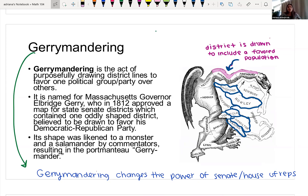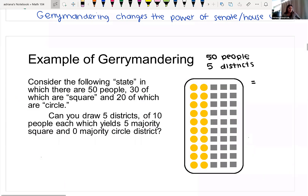Despite this growing population, there's not a lot of representation on their behalf because of this gerrymandering. We are going to look at a couple of different examples of how we can gerrymander to favor a position or go against it.